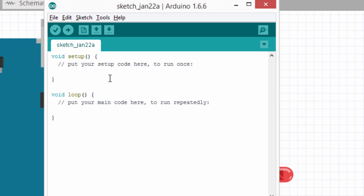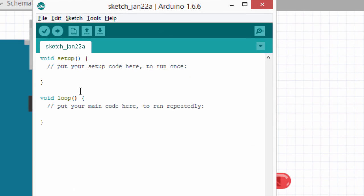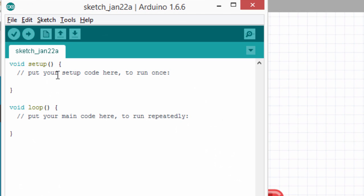So, when you start a new sketch with Arduino, Arduino always expects two functions. The first function is called setup, and the second one is called loop.